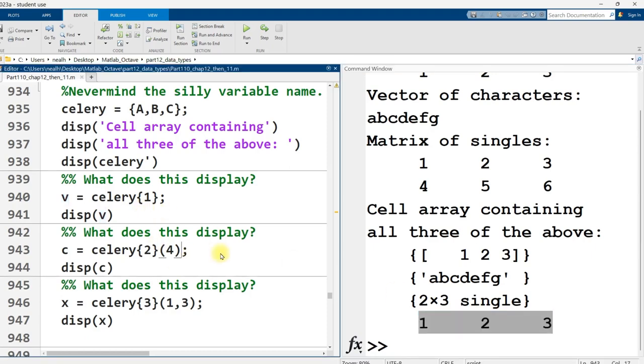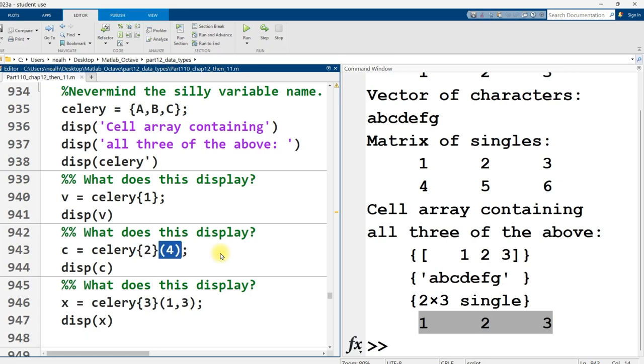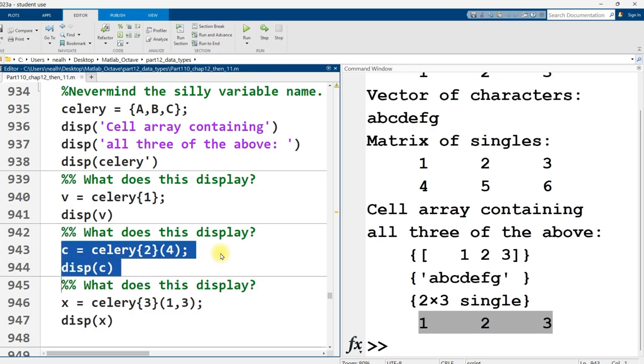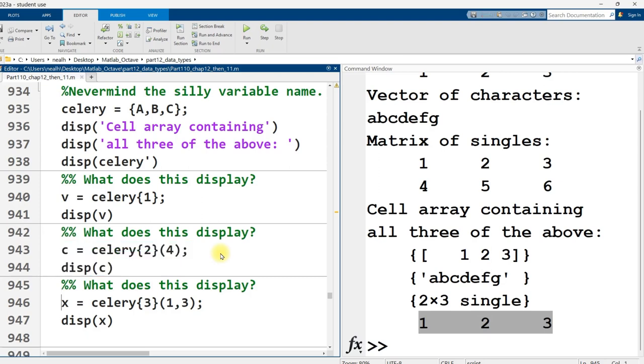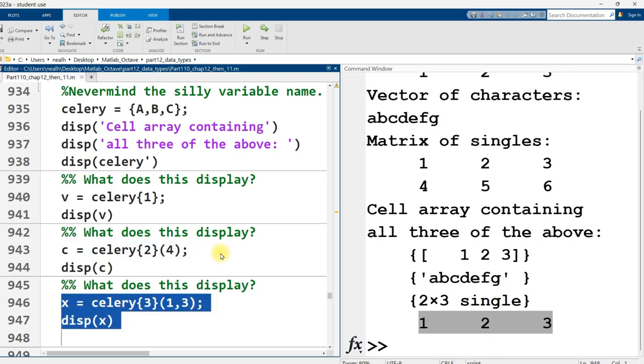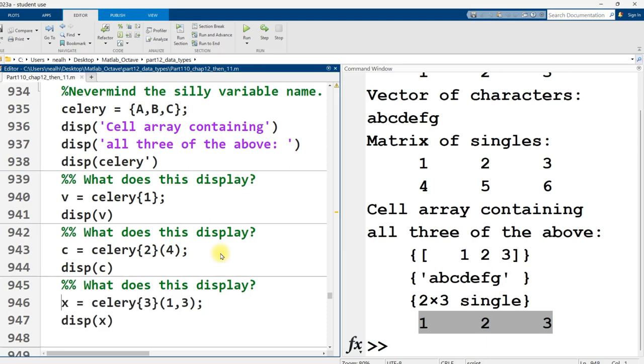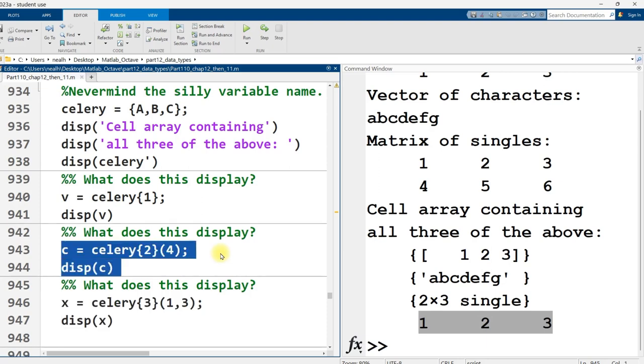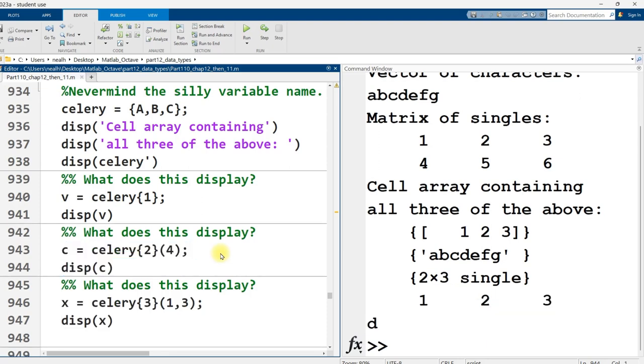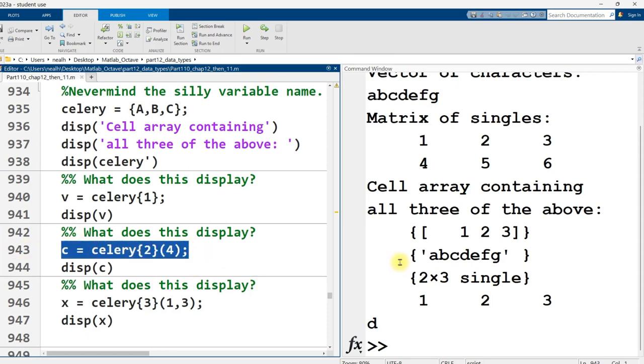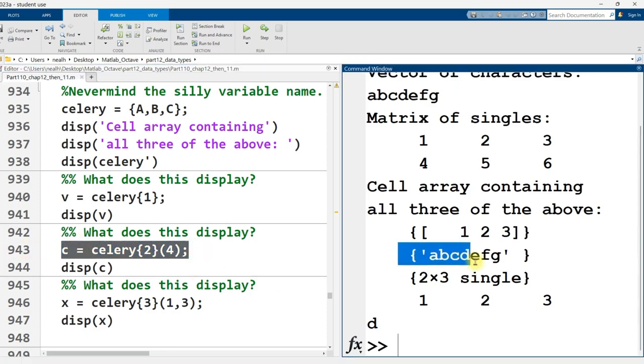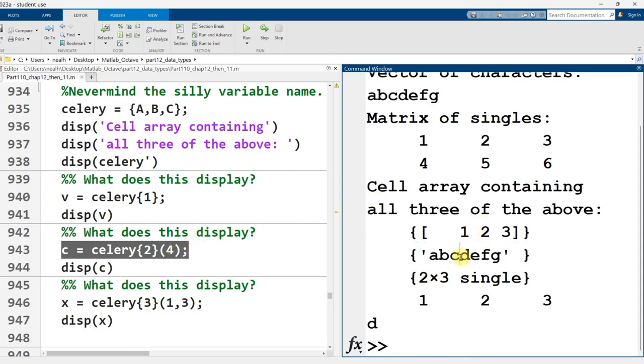I can do sort of a double indexing here by using curly brackets to get the second element out of the cell array, followed by parentheses 4 to get the fourth element out of that vector. Now, I just kind of a little bit gave it away, but try and take a guess before I give the answer. Pause the video. What is this going to display out? And then do the same thing right here. Now, you better pause it fast. I'm going to give the answer in 3, 2, 1. It's going to be the letter D for this section because what's the second element of the cell array? It's this vector here. What's the fourth element of that vector? It's the D right there.